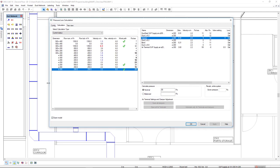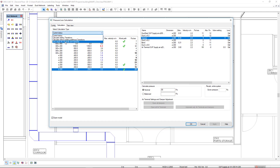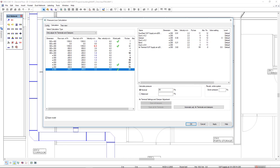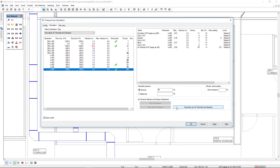Now to balance this system, I will select the calculation type as only adjust air terminals and dampers. And I will select the option automatic adjust air terminals and dampers.